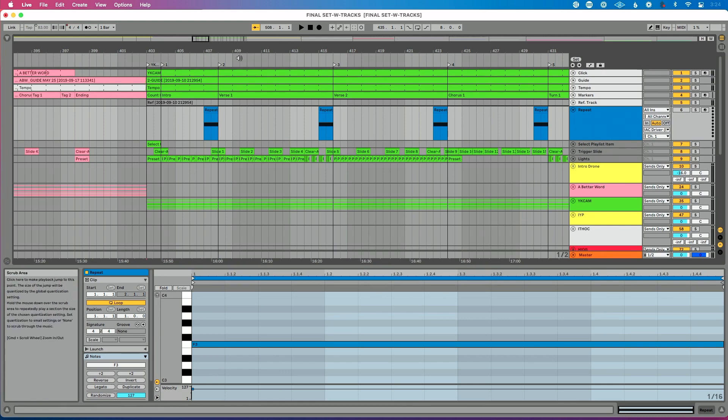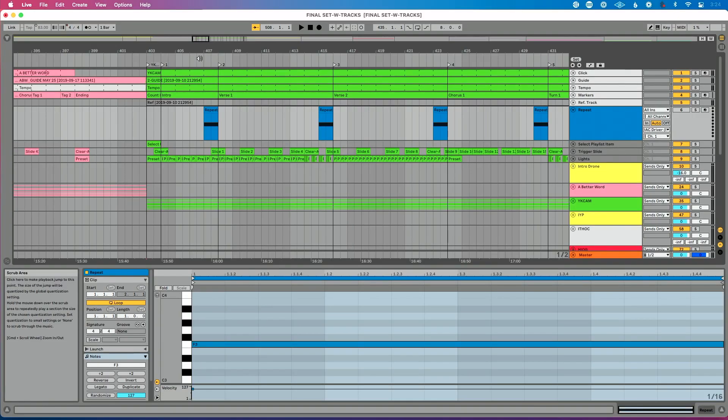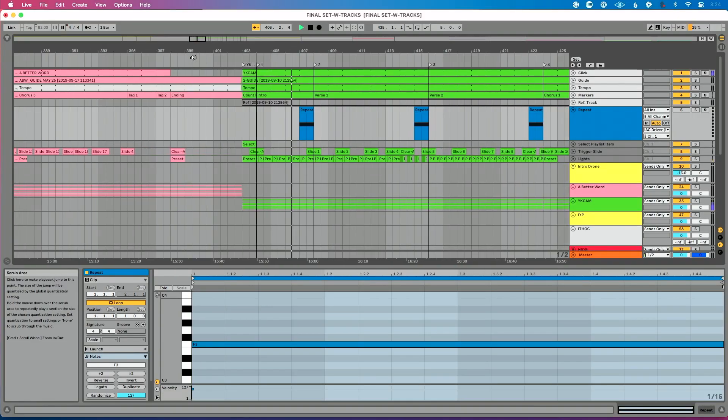So again, a reason why I like arrangement view, if I do nothing, my song's just going to play linearly and I don't have to do any work to make that happen, which is great. So let's just play through. We're going to go from our intro into verse one, right? Everything functions properly. It's great.